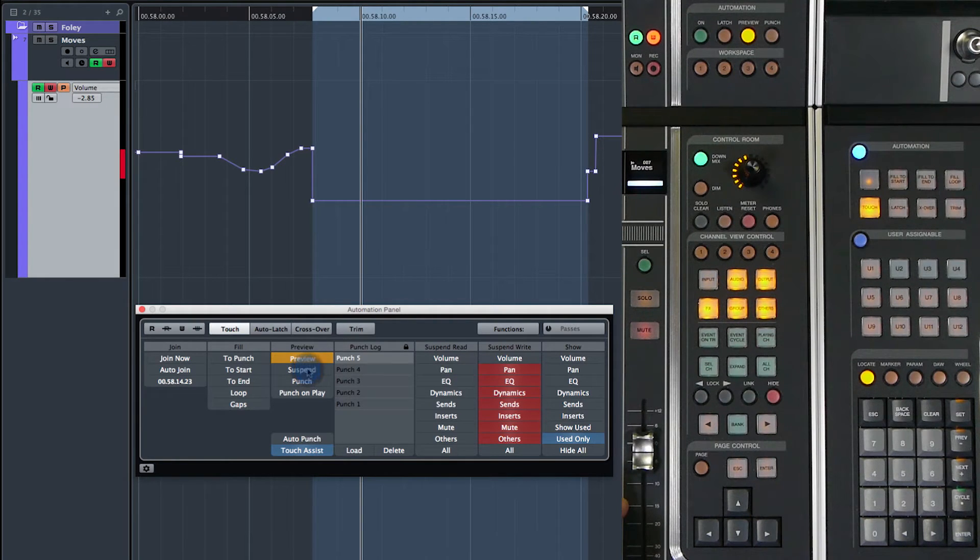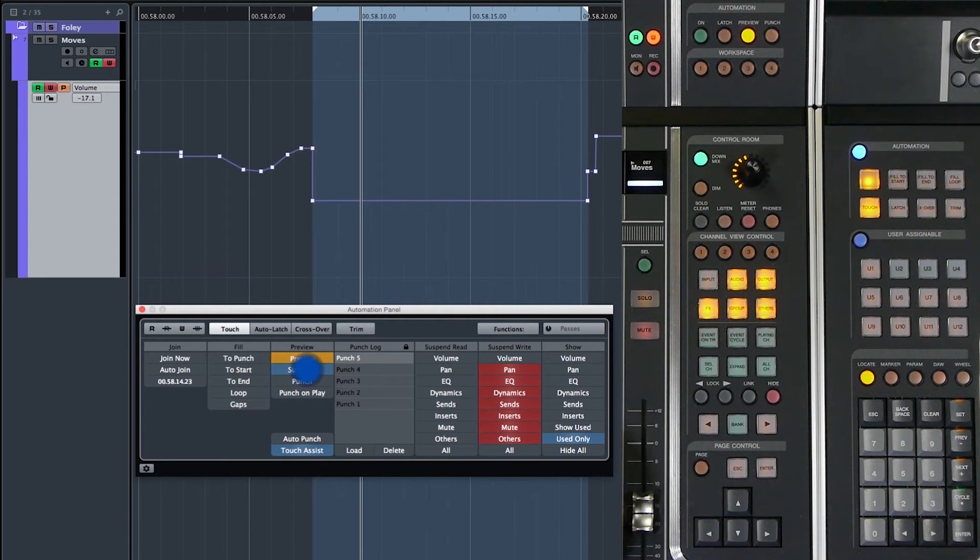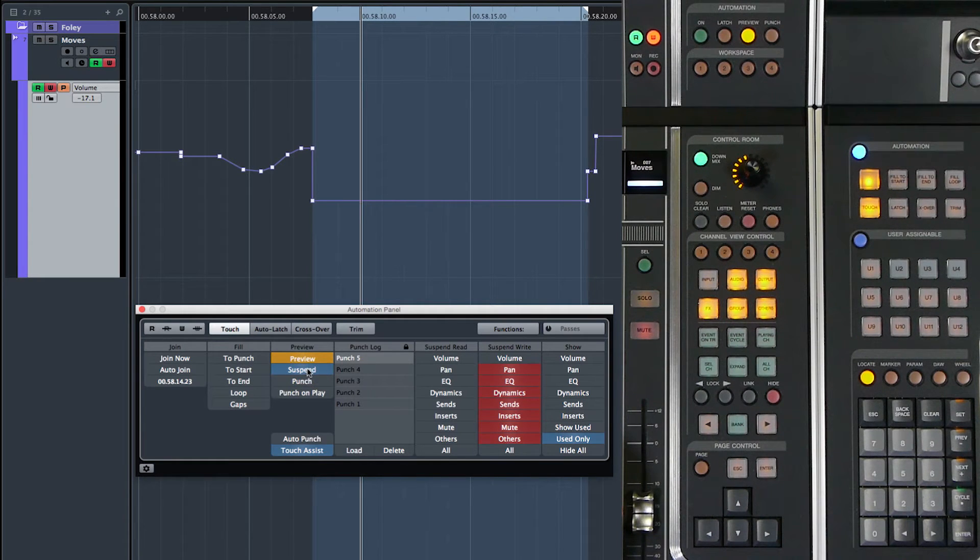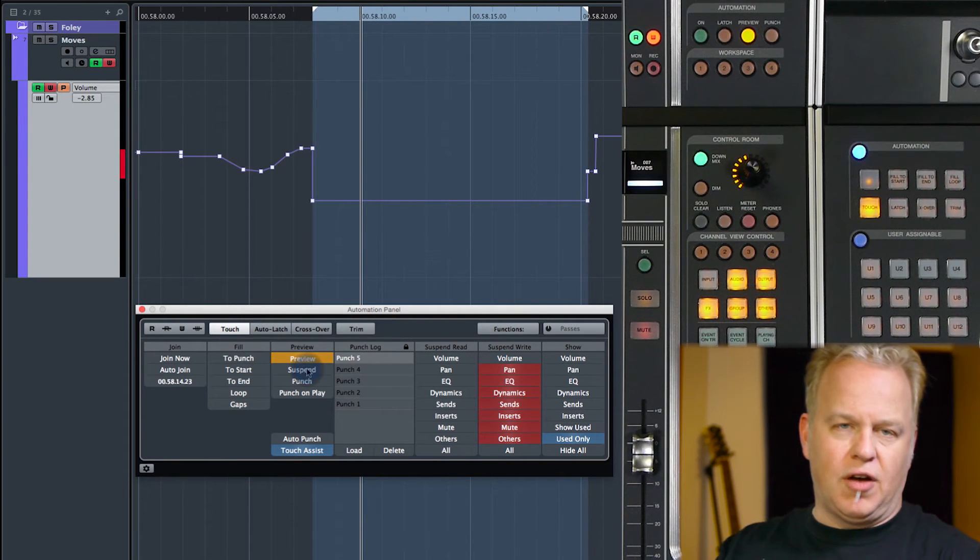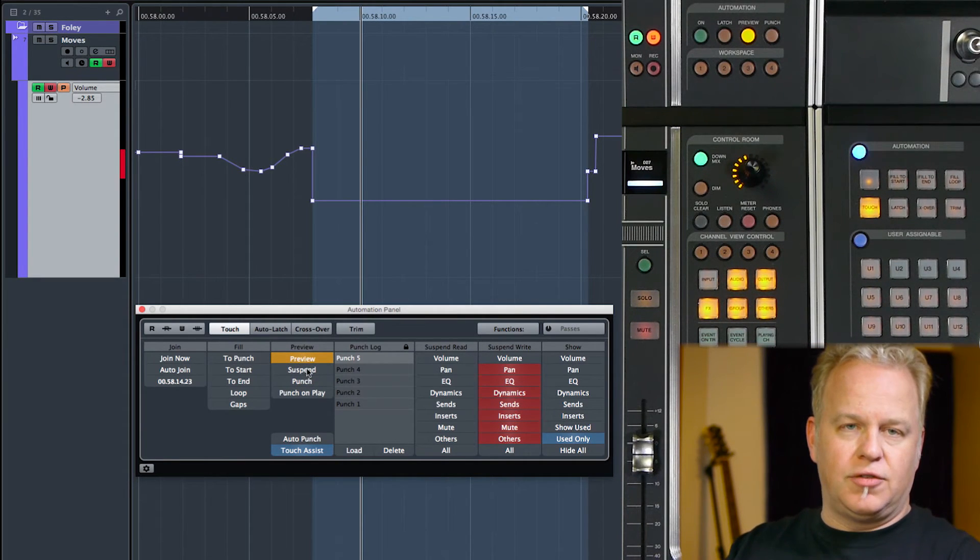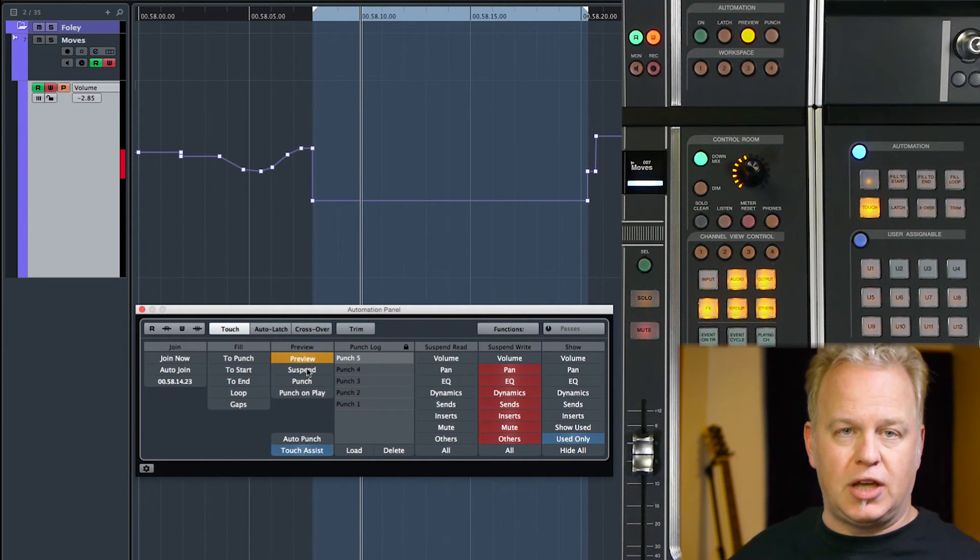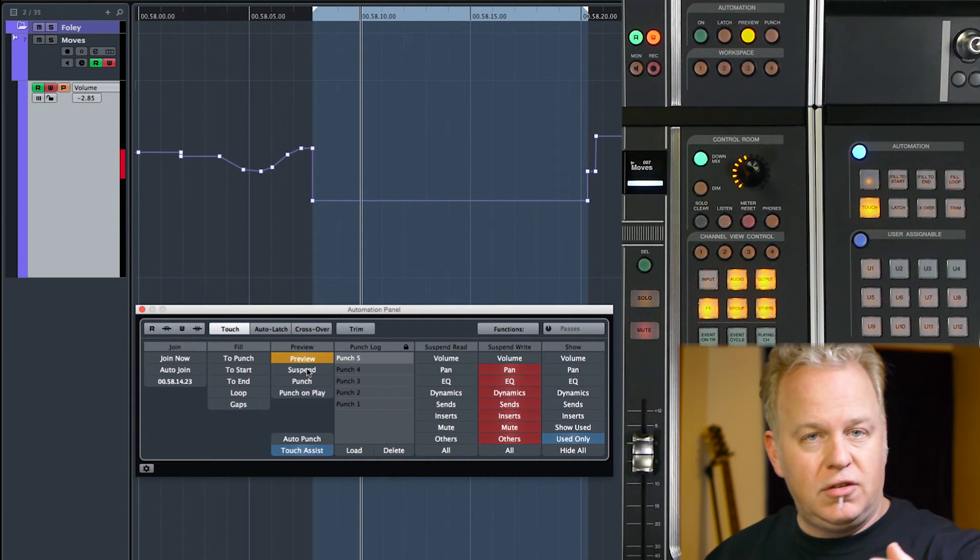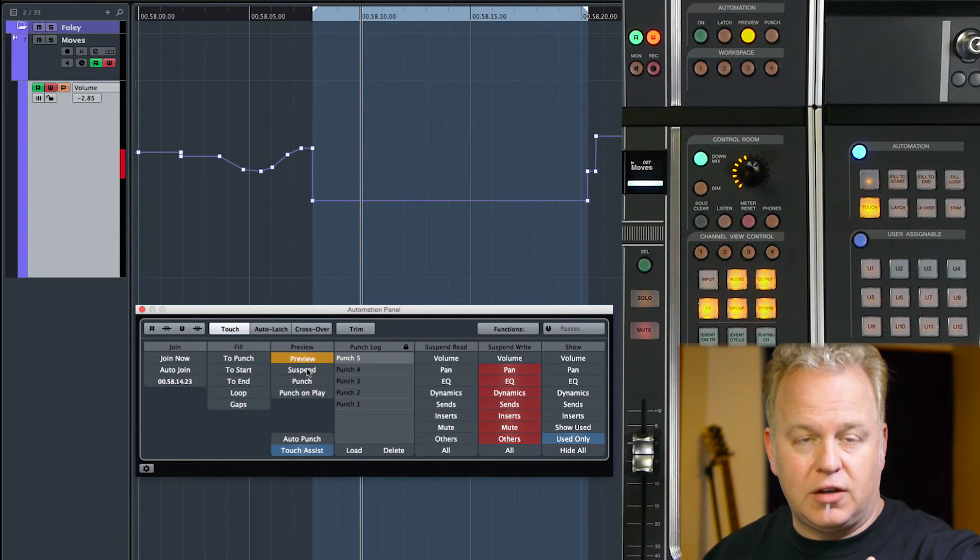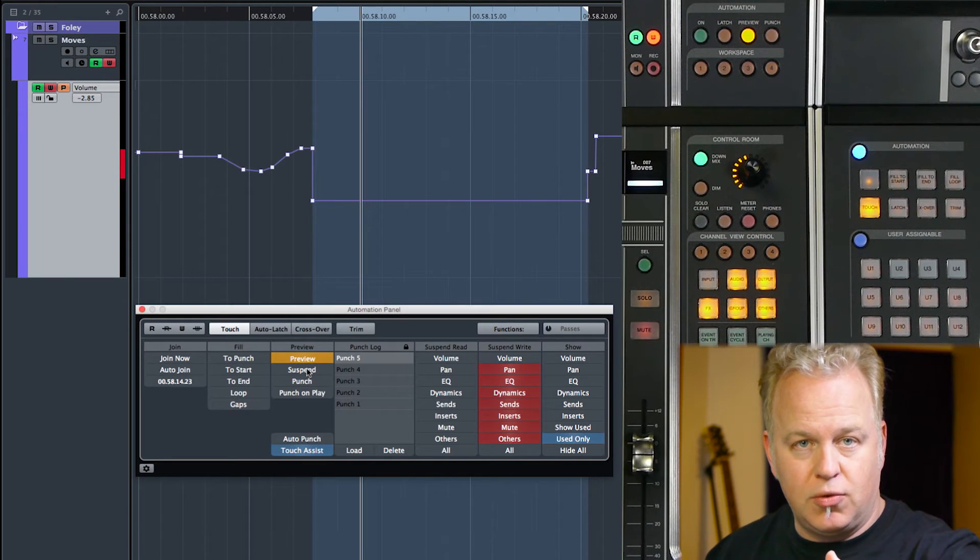Turn suspend off and we go to our preview level, turn it back on, we go to the previously written level. Now where this is helpful is if you're setting a lot of different parameters together and you want to be able to listen to the effect of all those parameter changes with preview on,